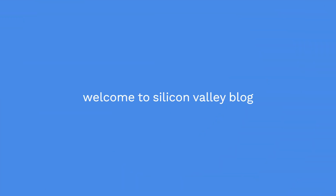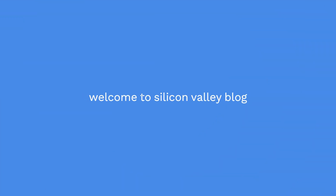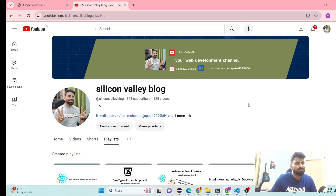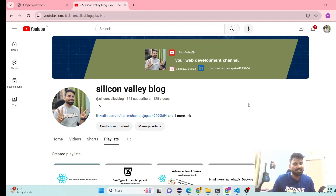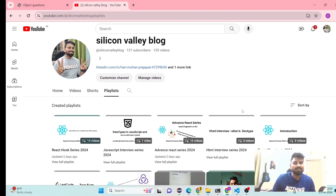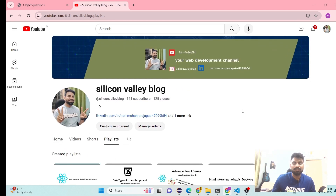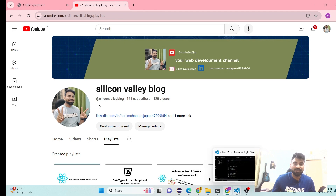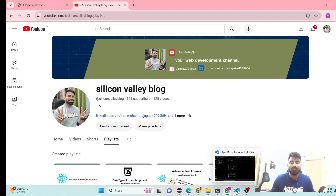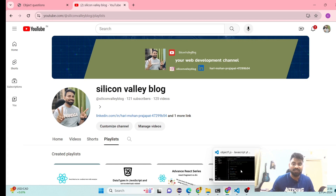Hi everyone, good evening. My name is Hari and welcome back to the channel's Return Value Blog. I'm a software engineer working with this channel. Thank you so much for your support and for subscribing. Today, we just finished with the React.js series and we're working on some panel projects. I'll do a showcase for you, but let's dig deep into some JavaScript concepts today.